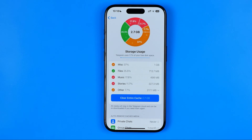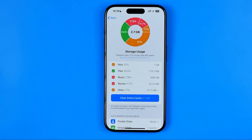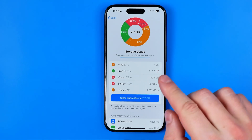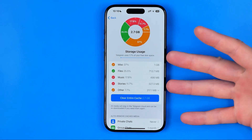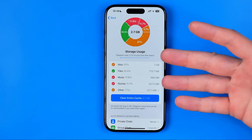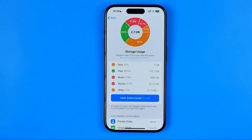Keep in mind that all media will stay in the Telegram cloud and can be re-downloaded at any time if you need them again. It will just clear the cache that is stored on your device's internal storage.